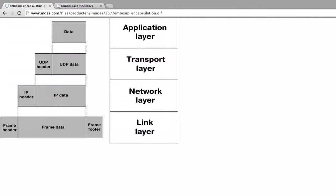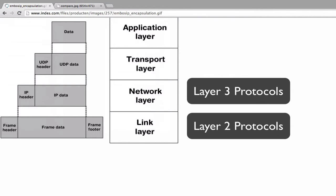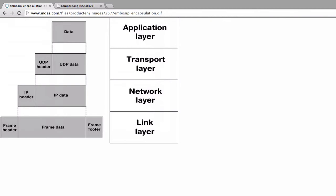One thing to note is that you'll often hear protocols of the link layer referred to as layer two protocols and network layer protocols referred to as layer three protocols. This is in reference to a separation of the link layer into two different layers: a physical layer one and a data link layer two.